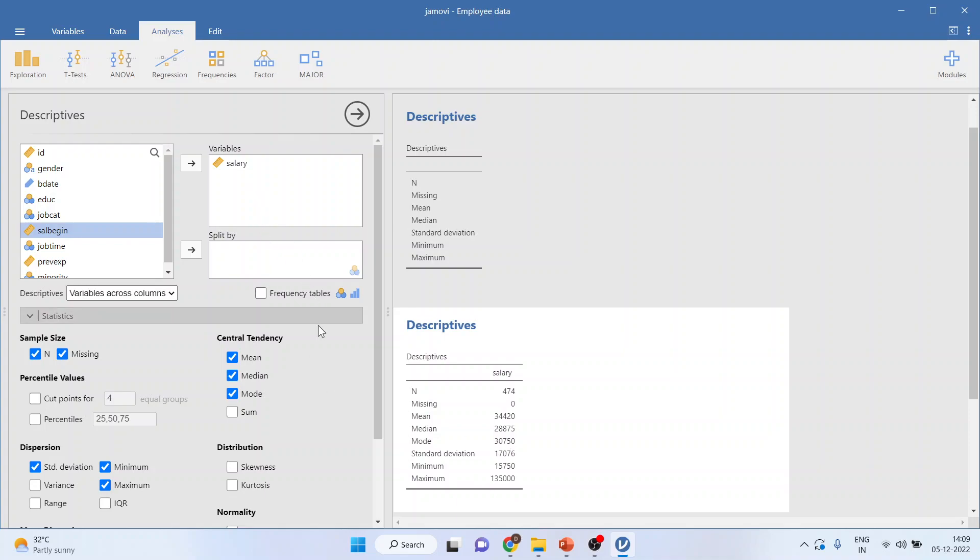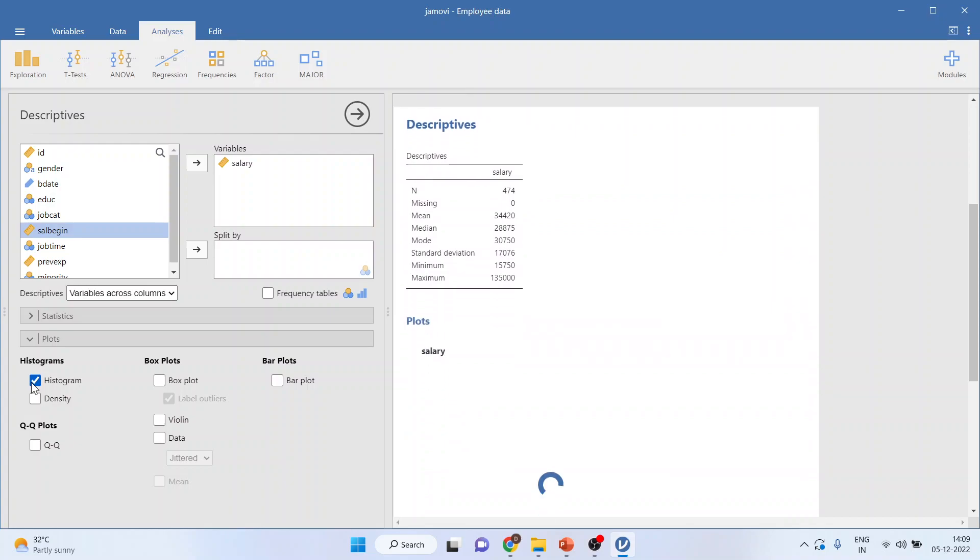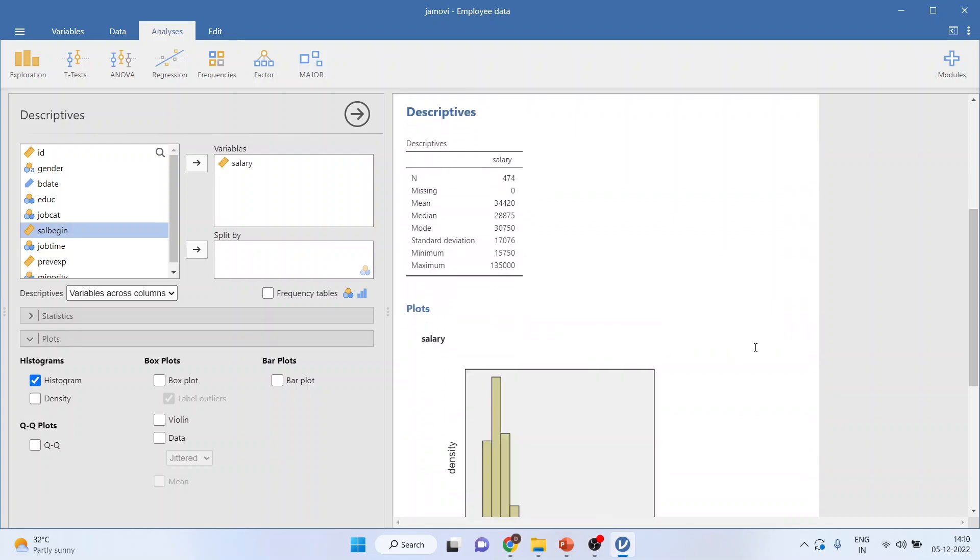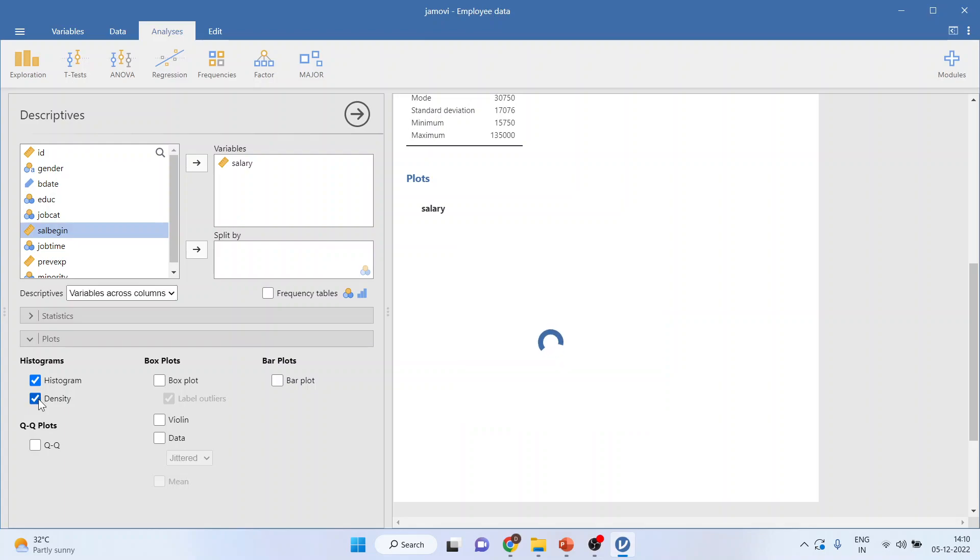Now, as it is a continuous variable, I can also have the histogram of it. So, I'll click here, and activate the histogram. So, you can see here, it's having a histogram. It can also plot the density plot on it.